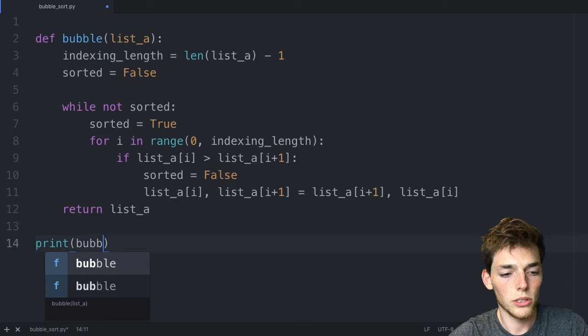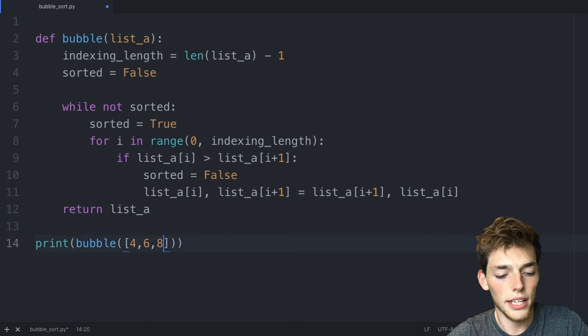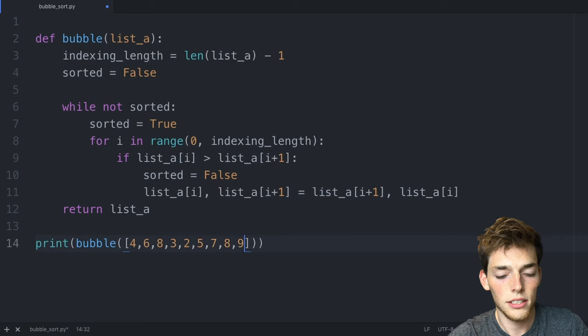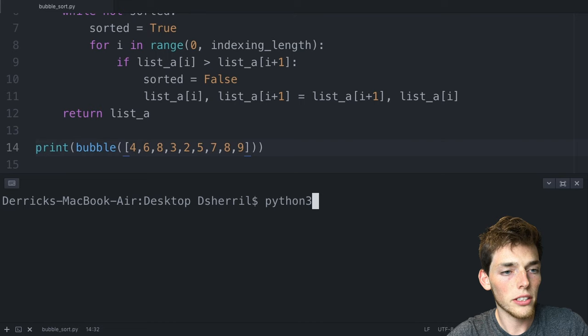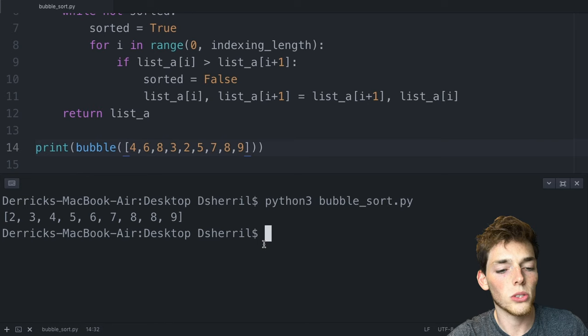So let's say 4, 6, 8, 3, 2, 5, 7, 8, and then 9. We'll save our file and then open up a terminal. We'll execute the code by saying python3 bubble_sort.py. And now we get back a sorted list using the bubble sort method.